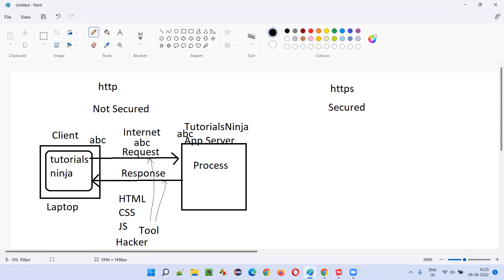Whatever you are sending — for example, if 'ABC' is a credit card number — that same credit card number travels over the request. The hacker, using interception tools, is able to read that unsecured traffic and obtain your sensitive information like username, password, and credit card details. That is the problem with HTTP.